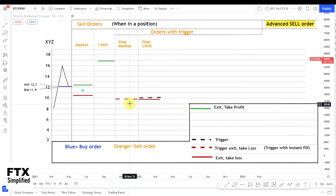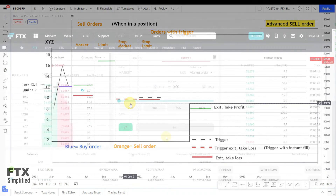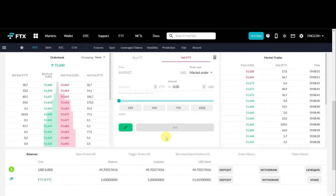FTX also has the option to directly place a stop market order — a stop loss order — at the same time you place your buy order. You can do that with the advanced buy order; the link is in the top right corner. Let's quickly look at the FTX platform for the order entry.